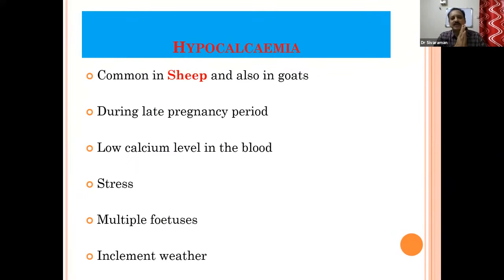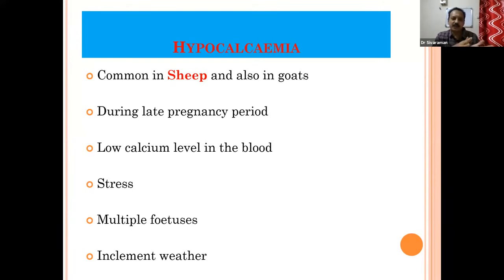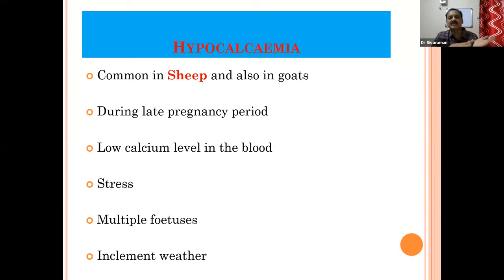Hypocalcemia is very common in sheep and also in goat. In large animal practice in cattle, hypocalcemia will exhibit immediately after calving. In cows, within 42 to 72 hours we get more number of cases of hypocalcemia — that everyone knows.